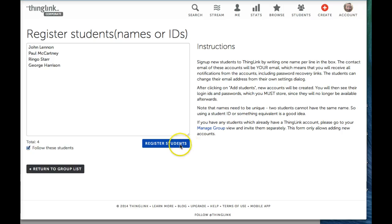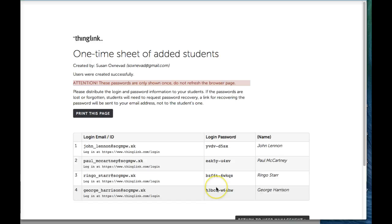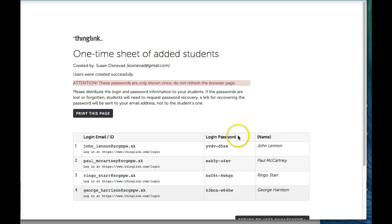When you are finished, click on Register Students. Here you will see a list of students with a password that has been automatically generated. Be sure to keep a copy of this list by selecting Print This Page.